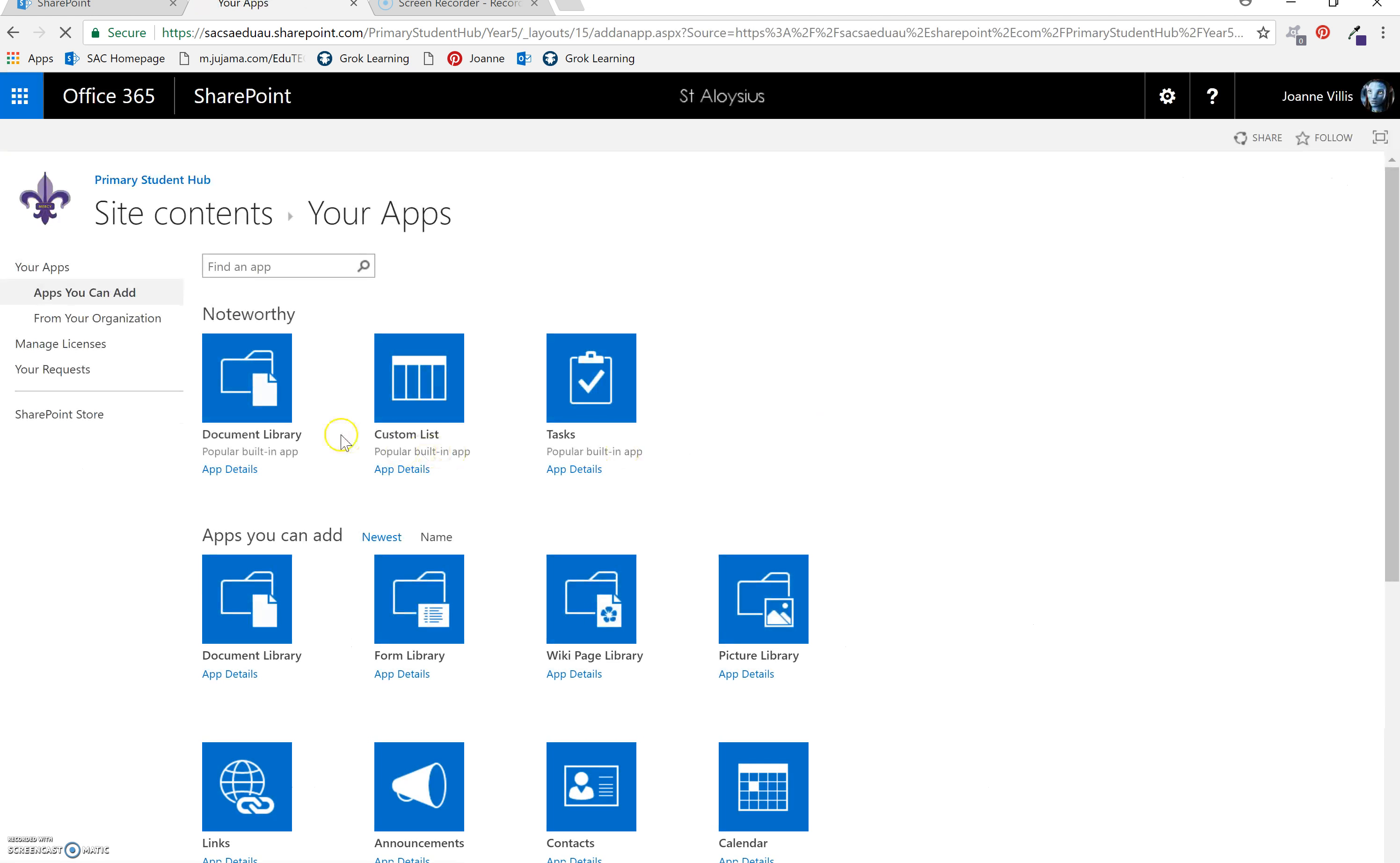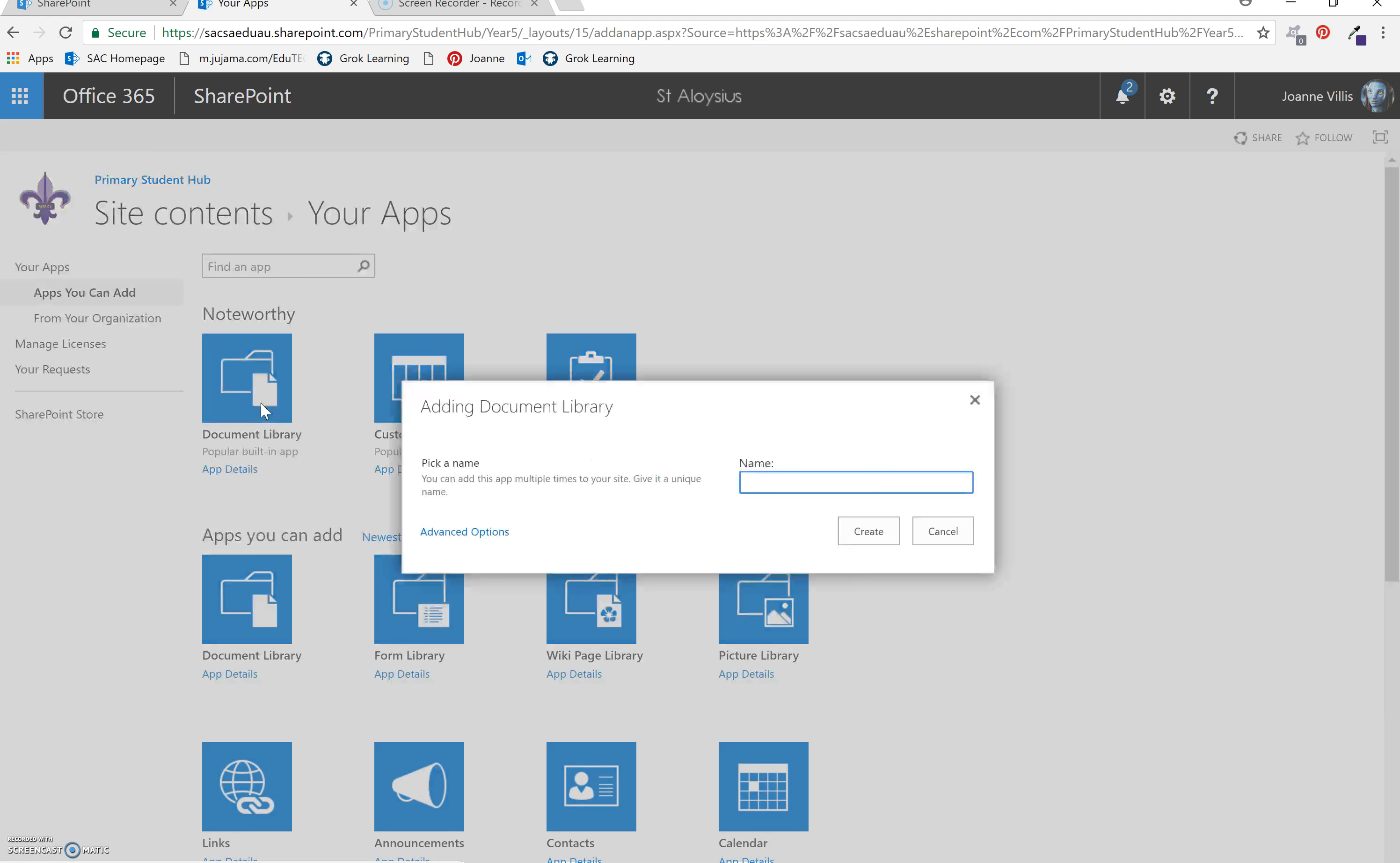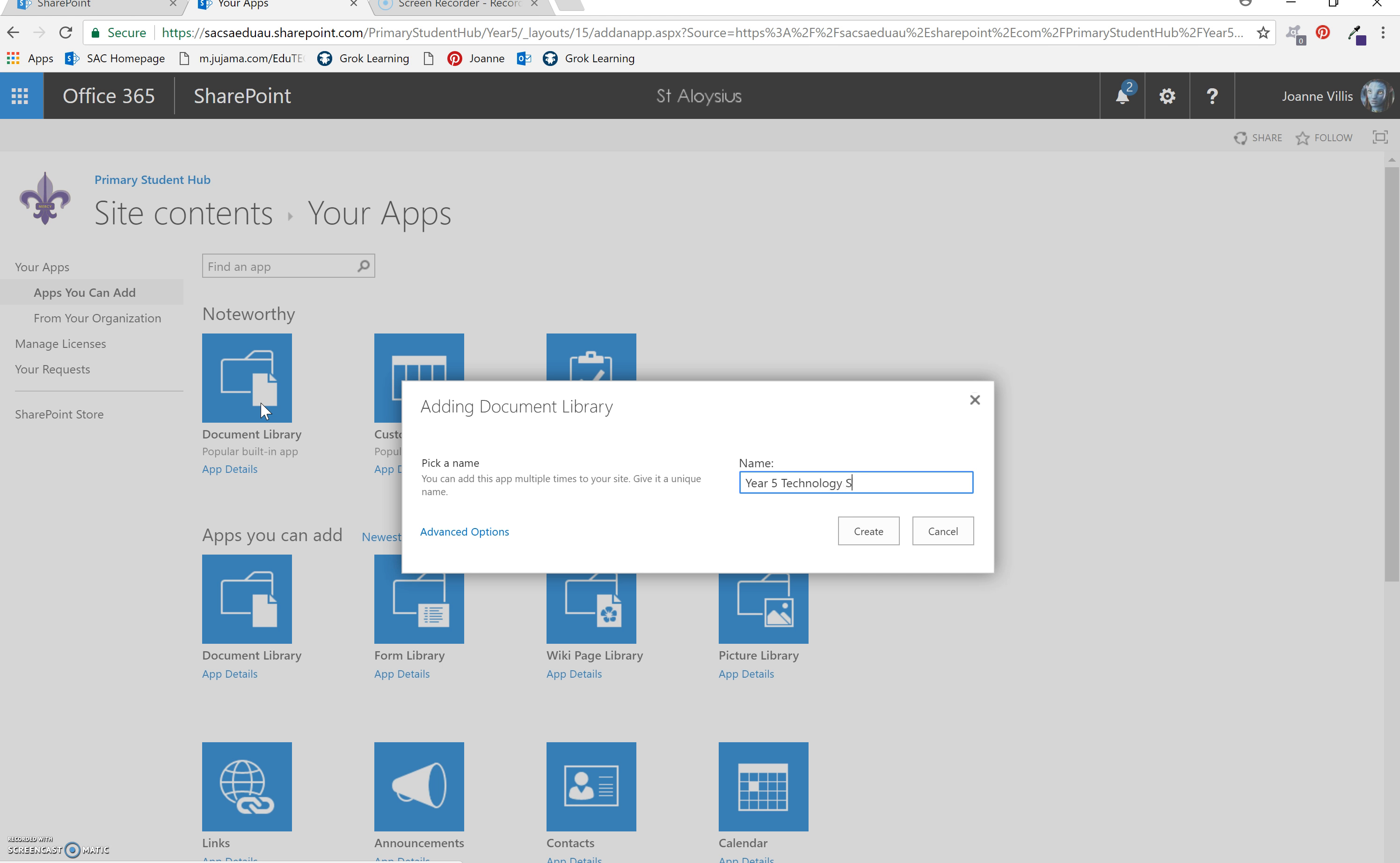Now the app you want is a document library. You need to give it a name which is your year level and what the document library is. This is my technology page so I'm going to call this technology student resources. Create.